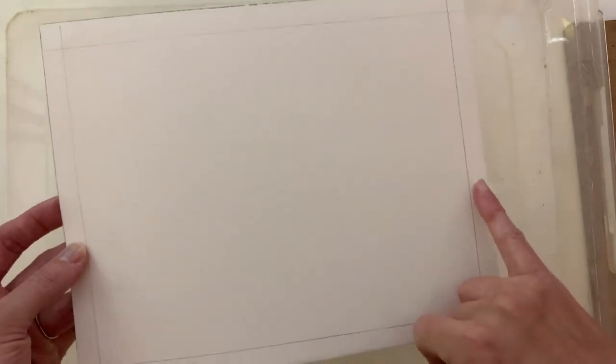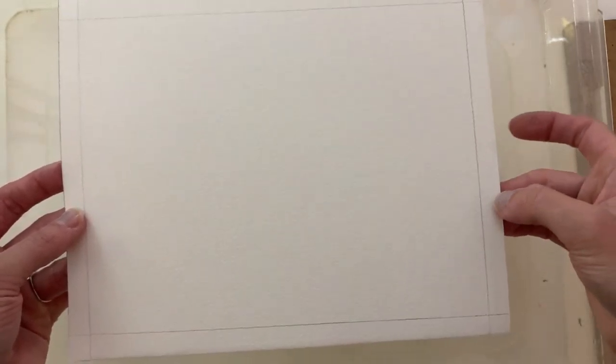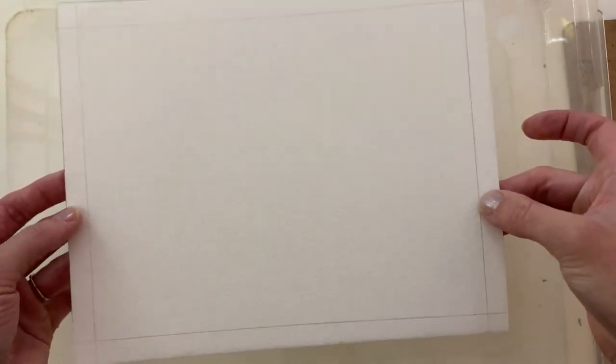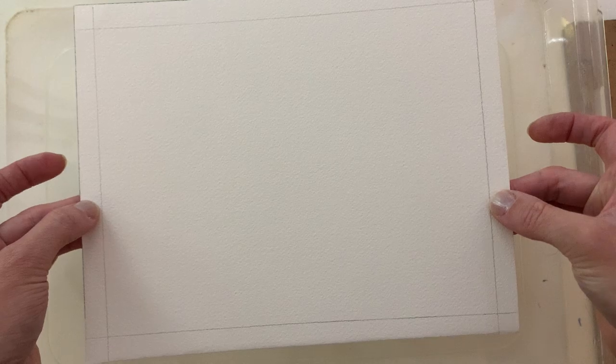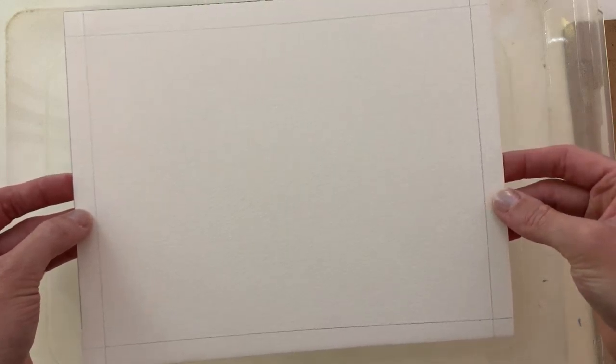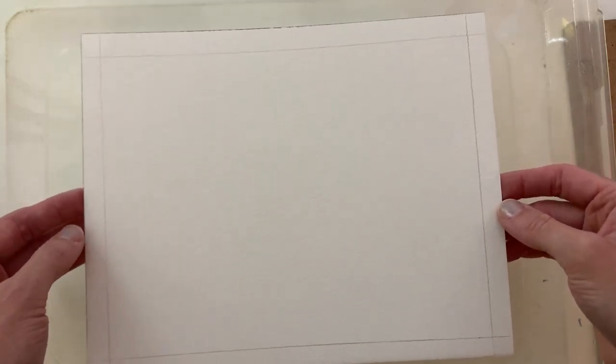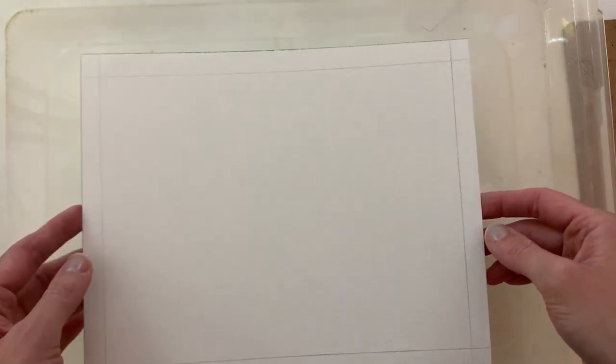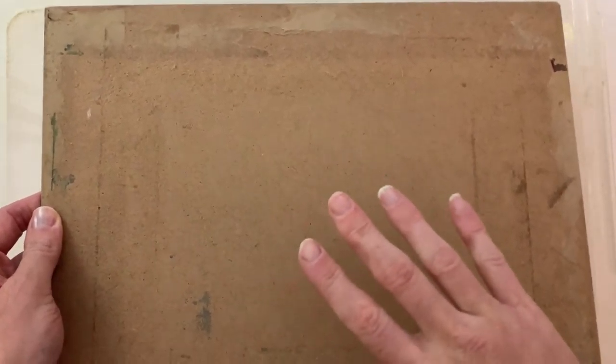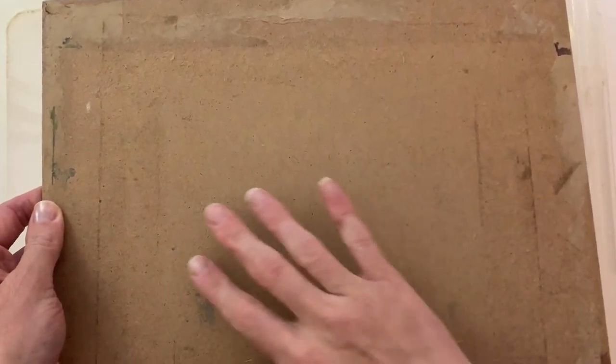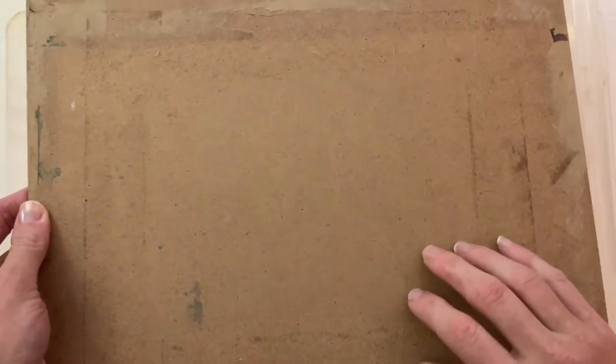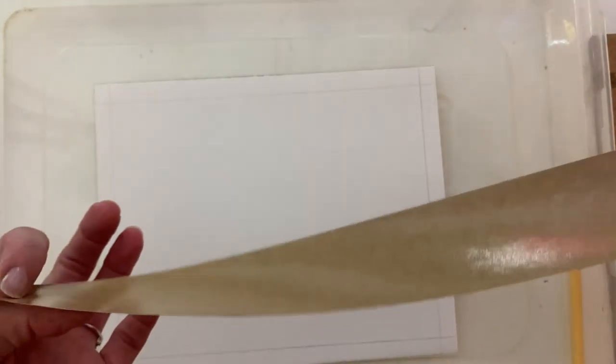I used my T-square—you can just use a regular ruler if you want—and I measured in about a half an inch from the edges. Now the next step is that I'm going to soak this paper. I am then going to let it drip off a little bit, and then I'm going to apply it to a nice hard surface. This is a piece of masonite board, and then I'm going to tape it down in place with some gummed paper tape.